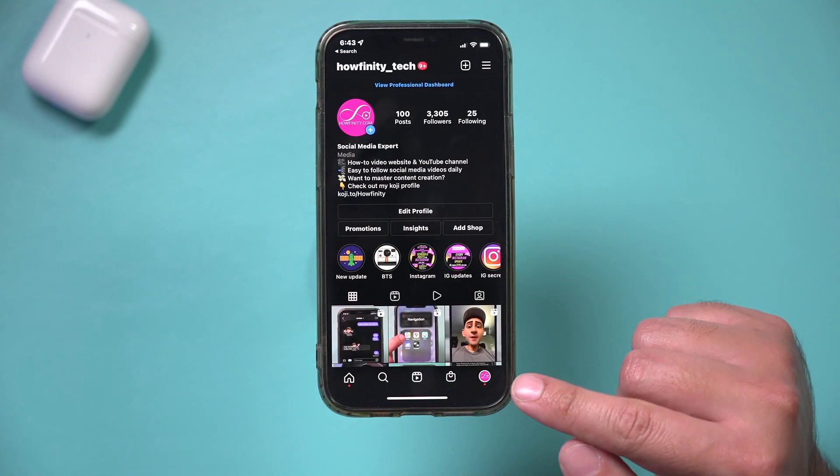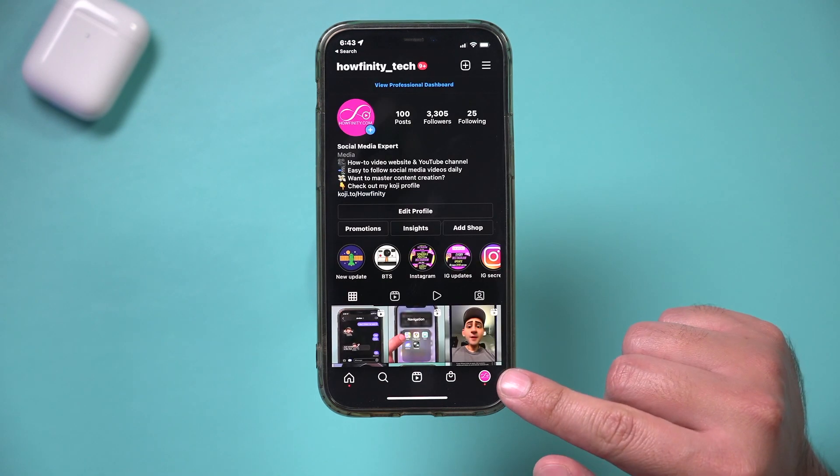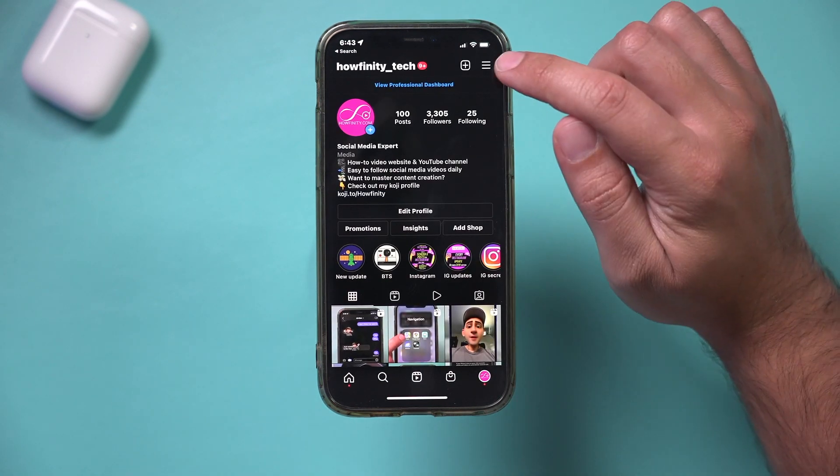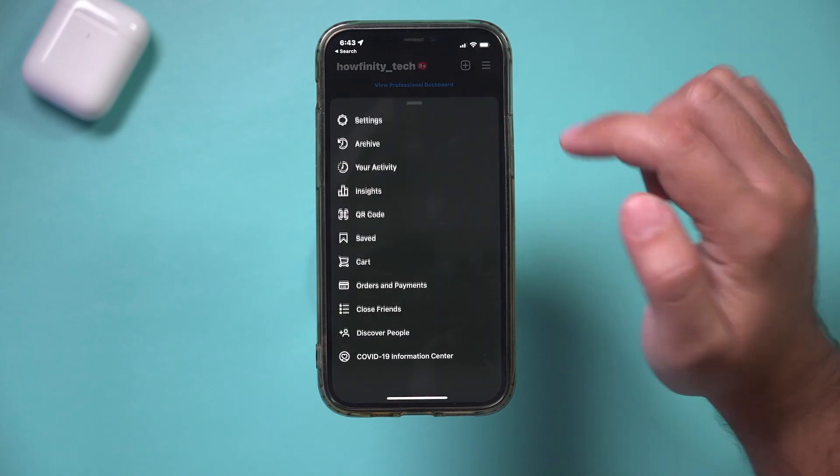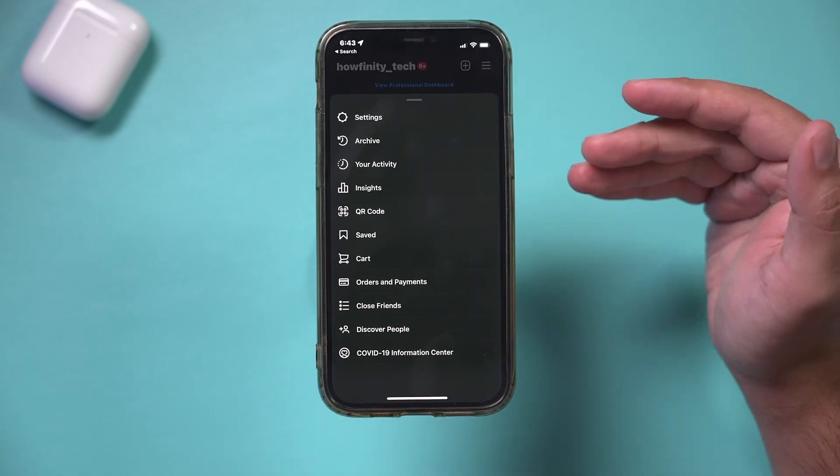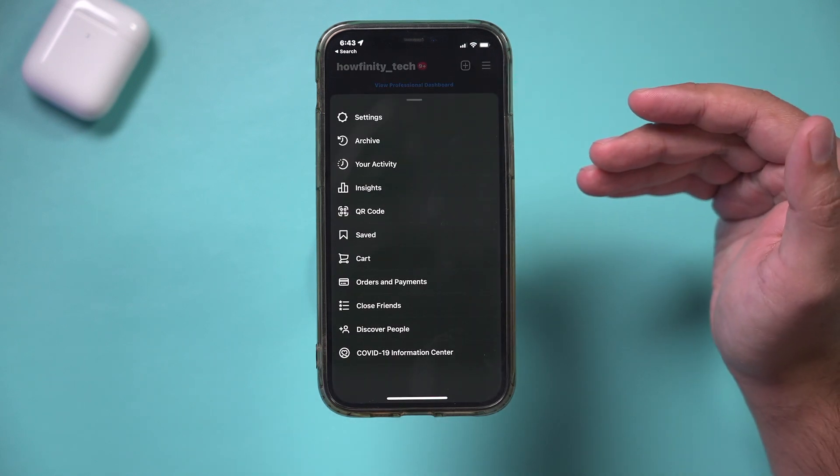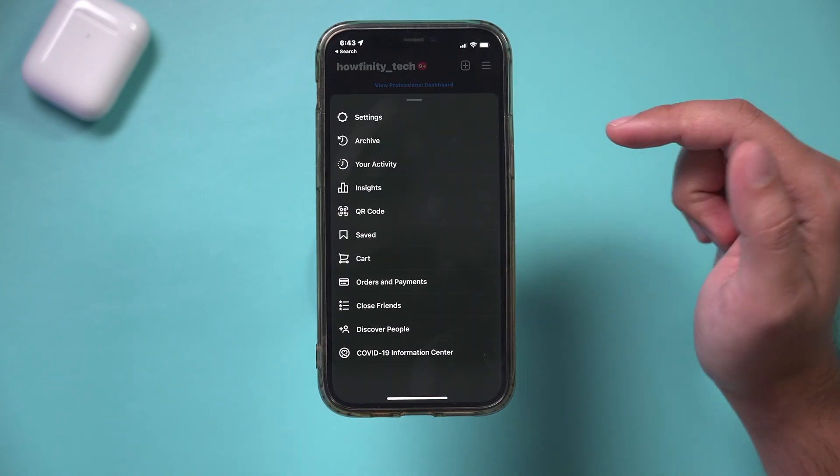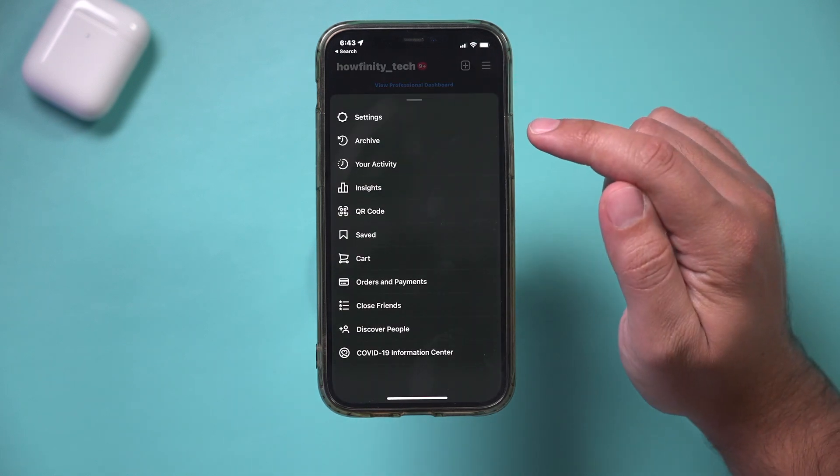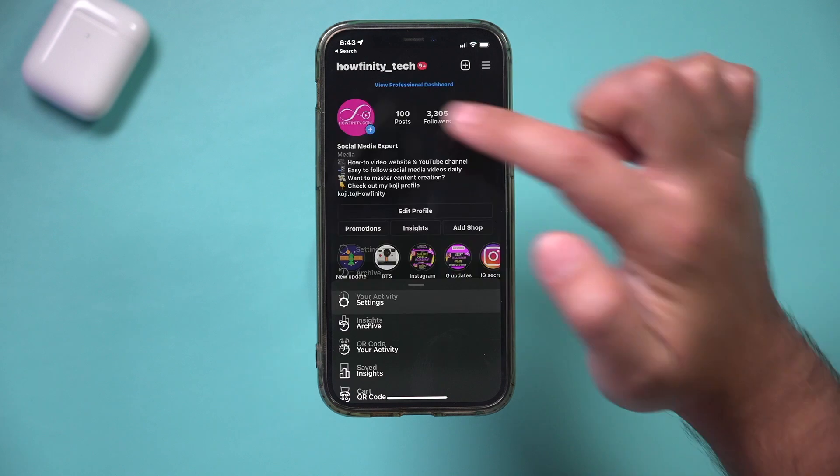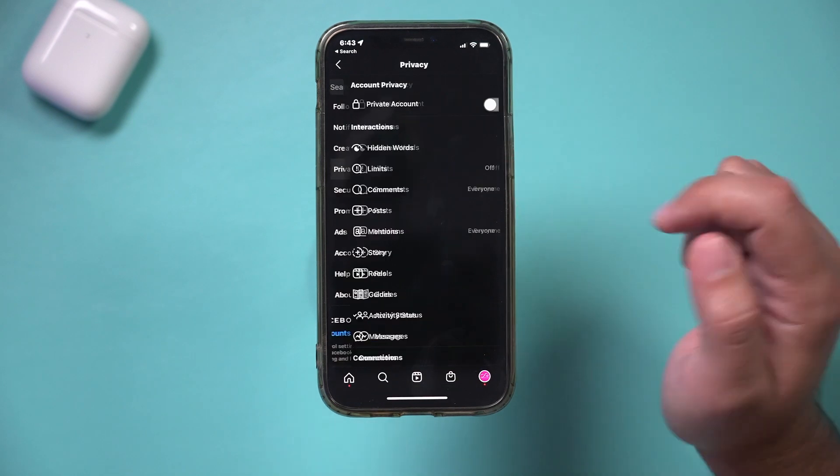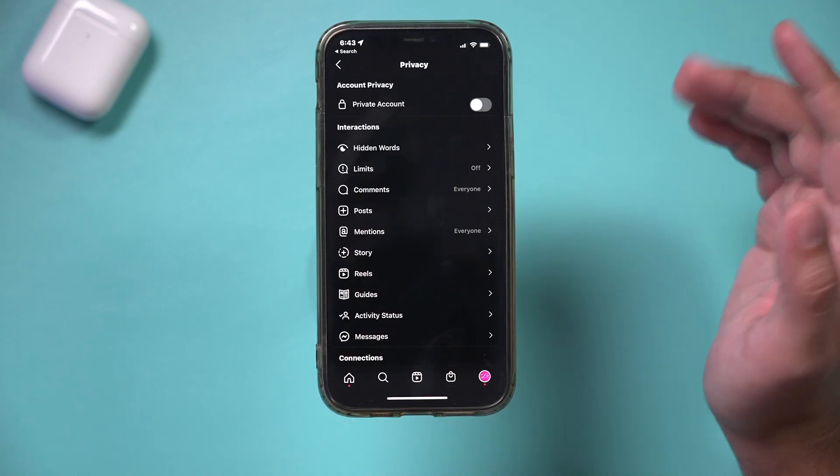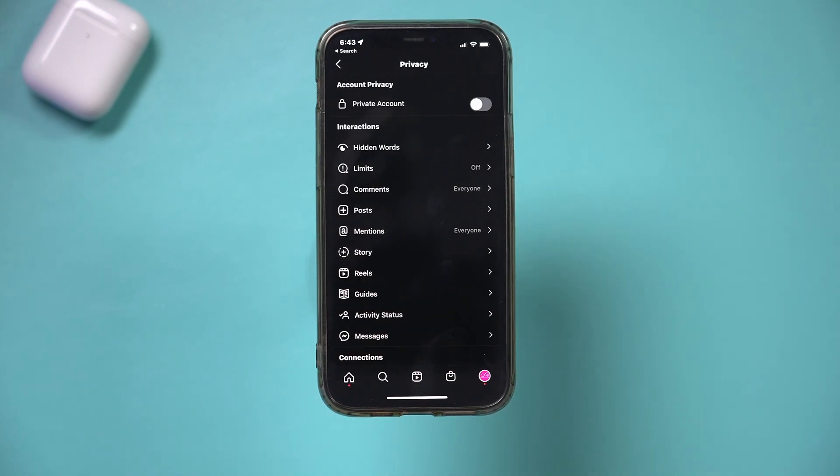Now to access it, go to your profile page here and press the three lines on top and make sure you get the latest version of Instagram to get this update. And let's go over to settings.